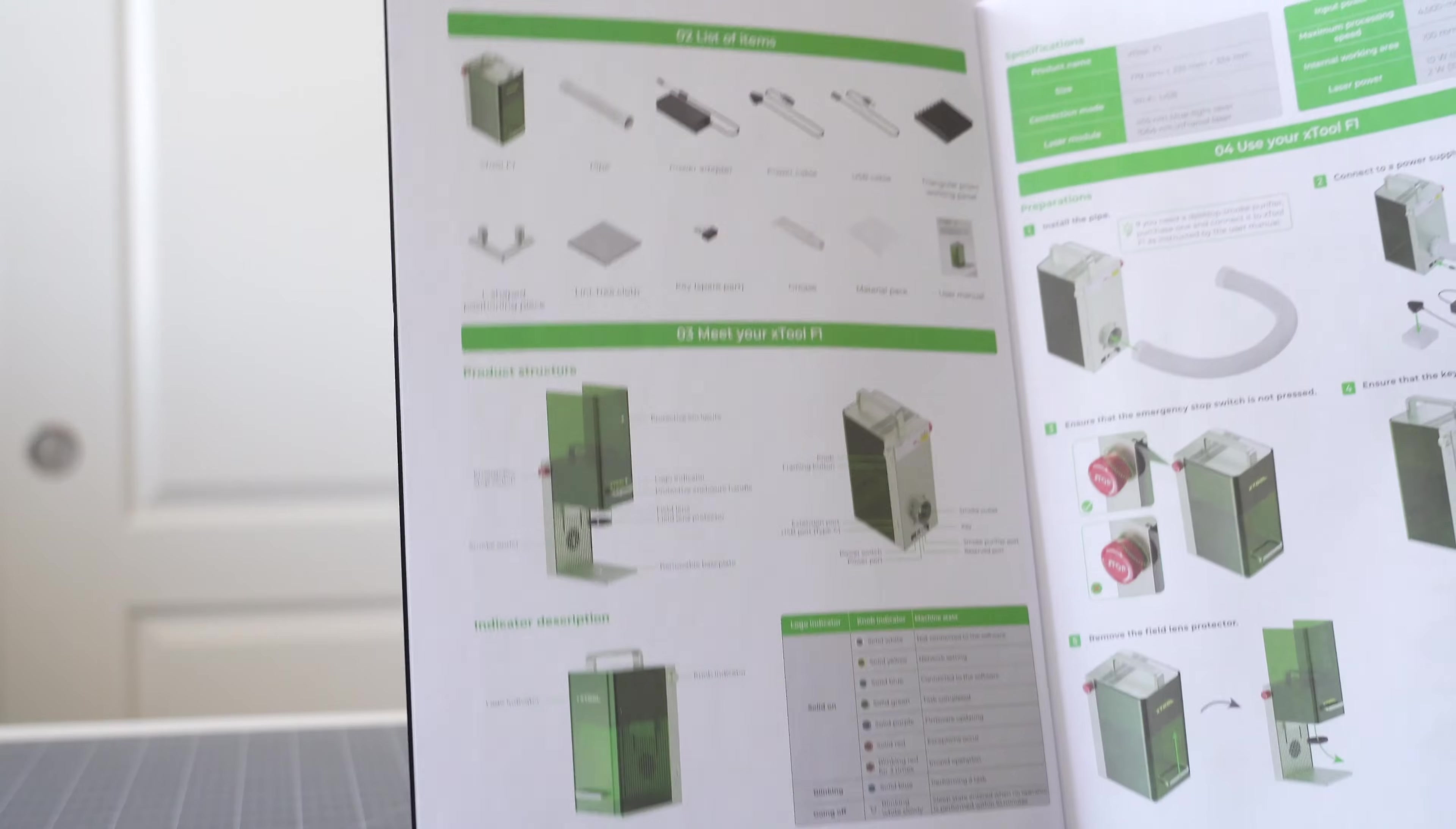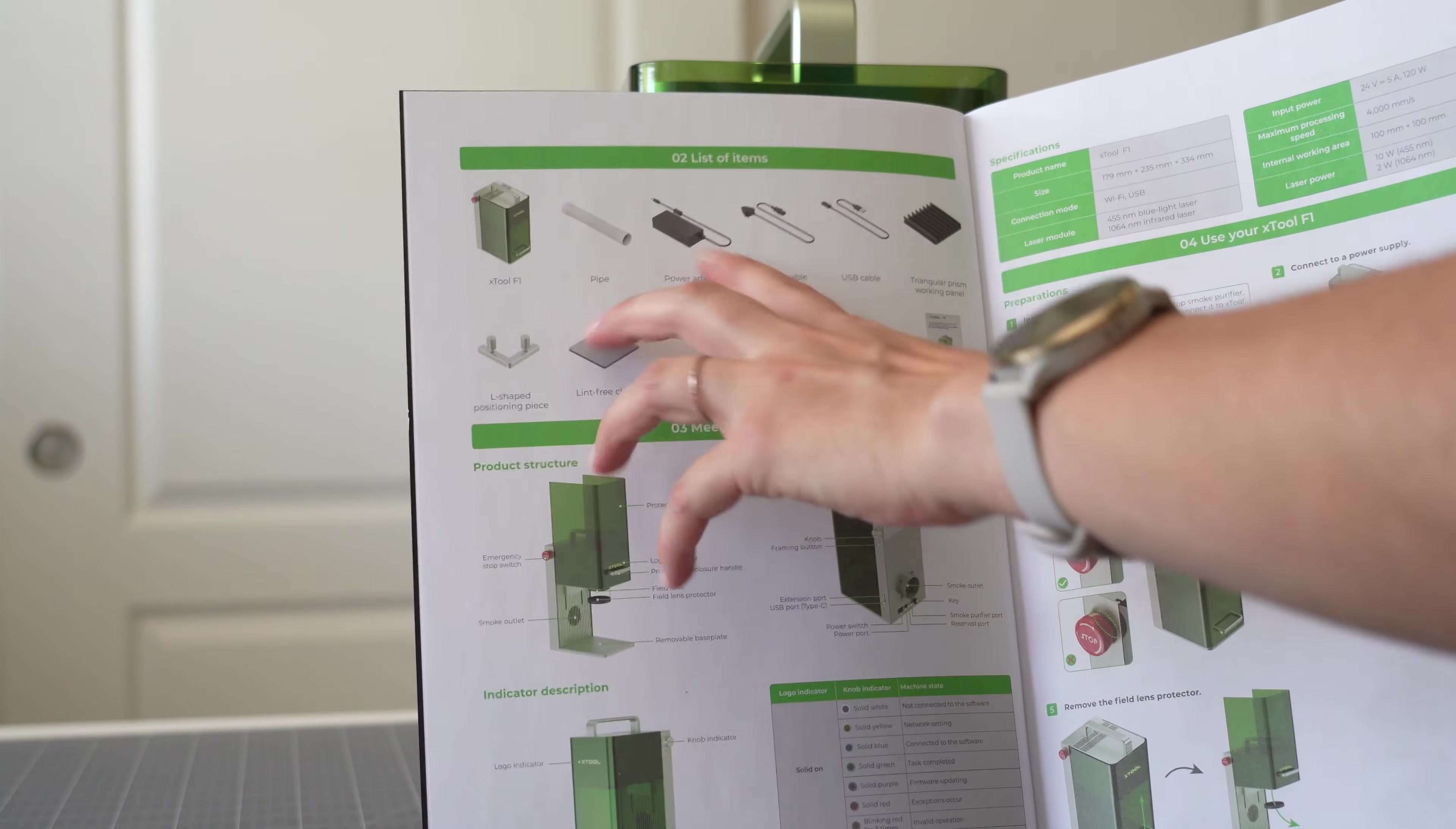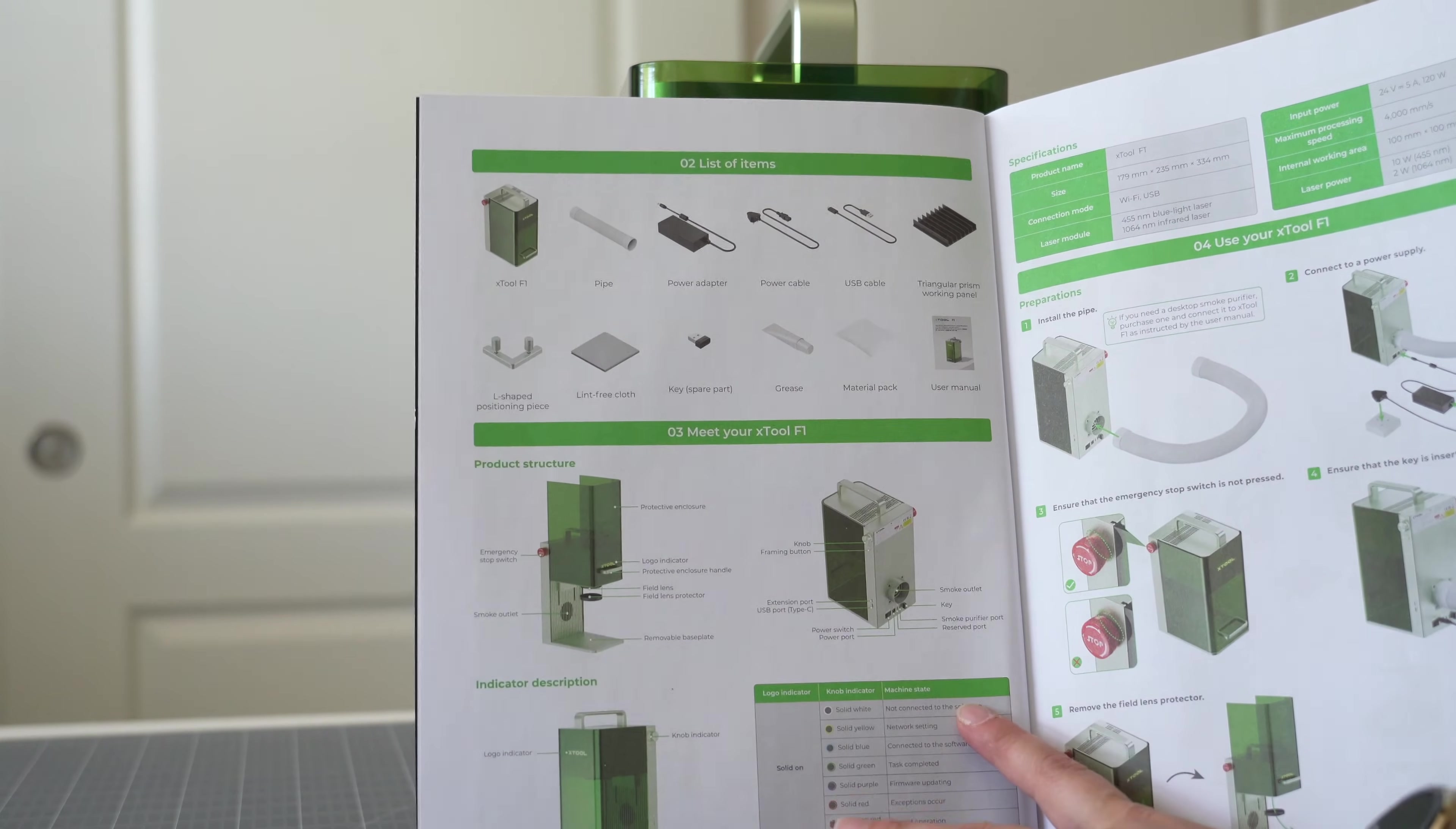In the user manual you do have step-by-step instructions. It also shows you everything that the machine comes with so you get your Xtool, you get your exhaust pipe, all the power cables, this is a triangular prism working panel, a key, a spare part, some grease, your material pack, and then this user manual.